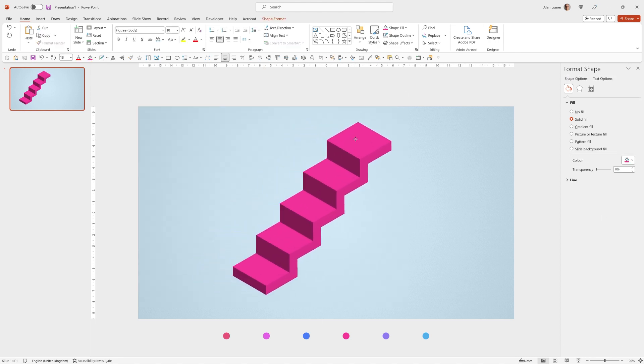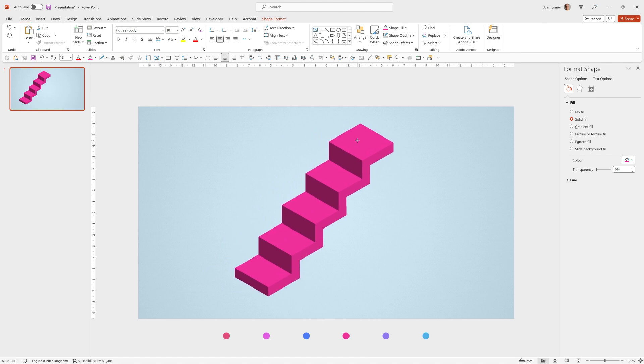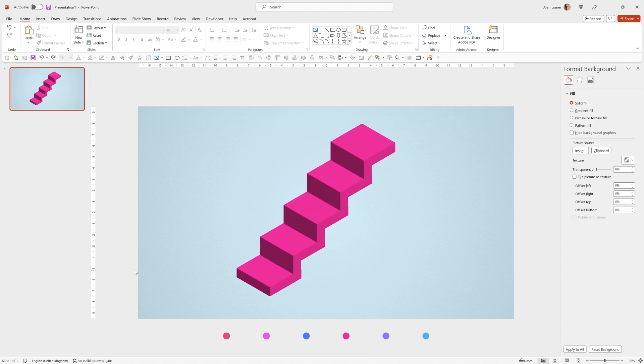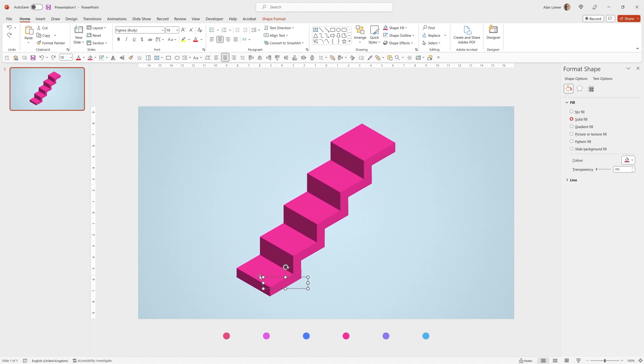Now I can select them all and drag them into position. I'm just going to click on this bottom one and adjust it by one pixel to the left.